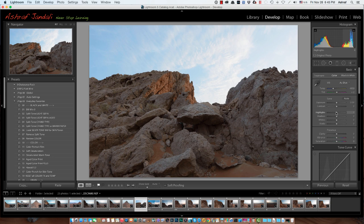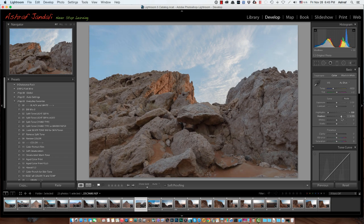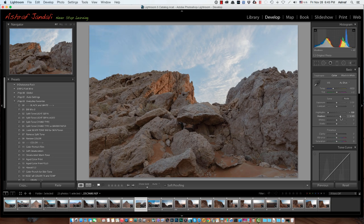Then I will start playing with the highlights because I want to get more out of the sky — have more drama in the sky. For the shadows, there is not much detail which you can see under the rock. So I will be increasing the shadow. Just when I start seeing some details, I will stop. I don't need to go all the way. At least when I see some details under the rock, I normally stop, because if you increase shadows all the way up, you will introduce more noise to the image.